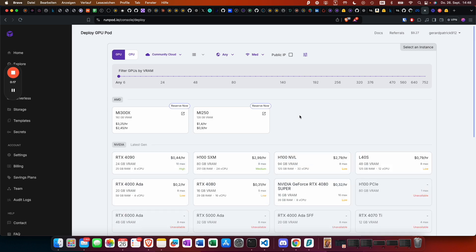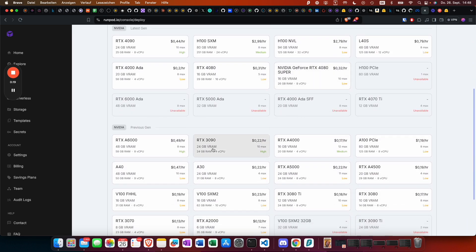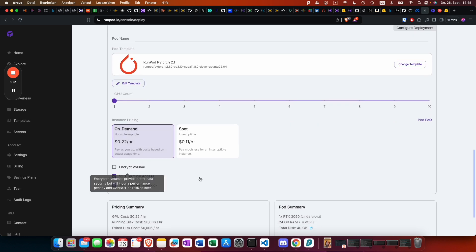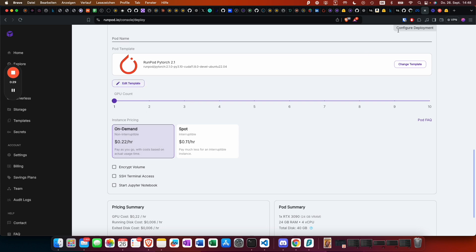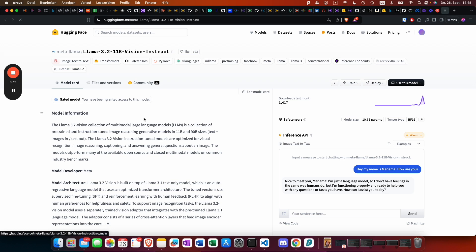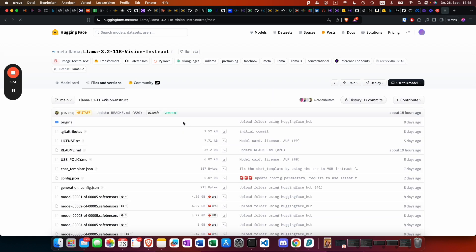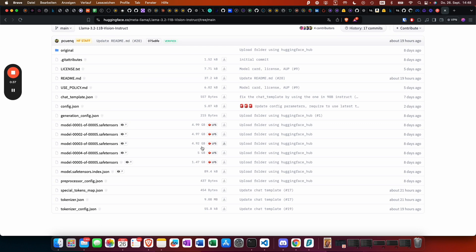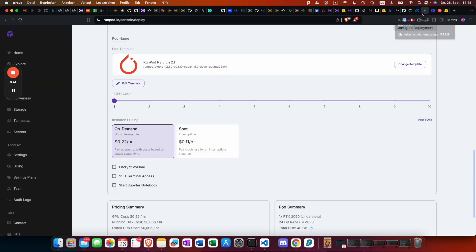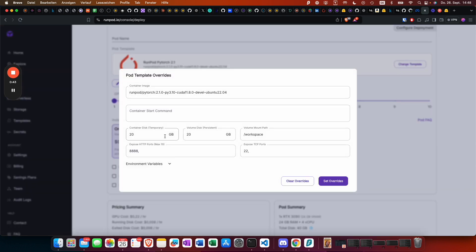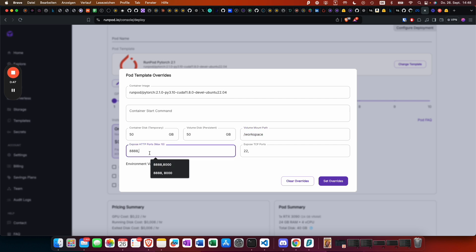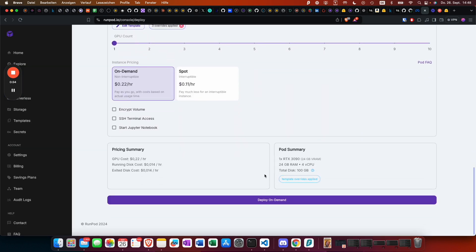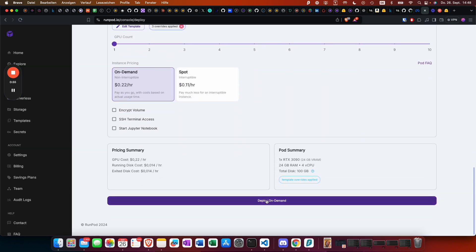We look for something with 24 gigabytes of VRAM. I'm not going to use the SSH terminal direct access, neither the Jupyter notebook. Let's check how big the actual model is. We should go with something like 50 gigabytes just to make sure we have enough space. We're going to expose port 8000 and deploy.